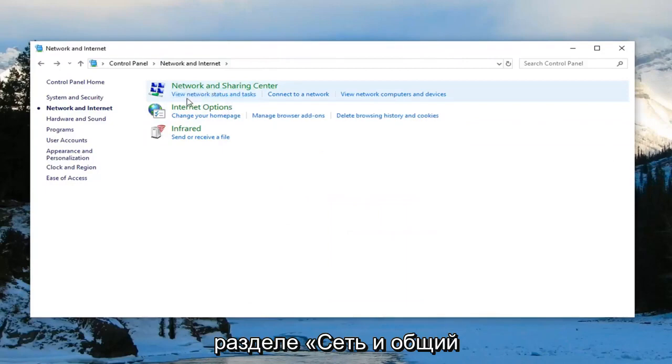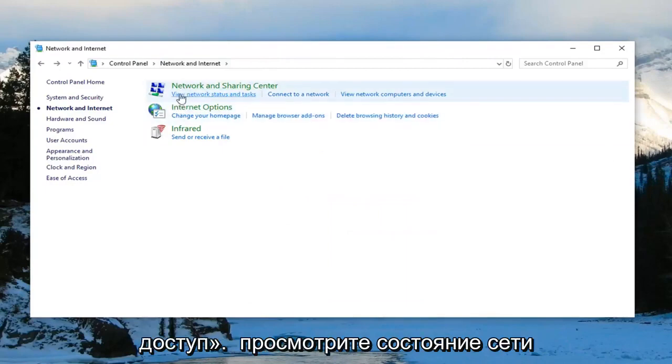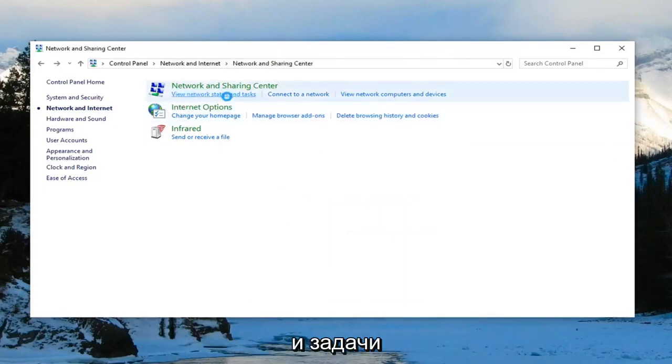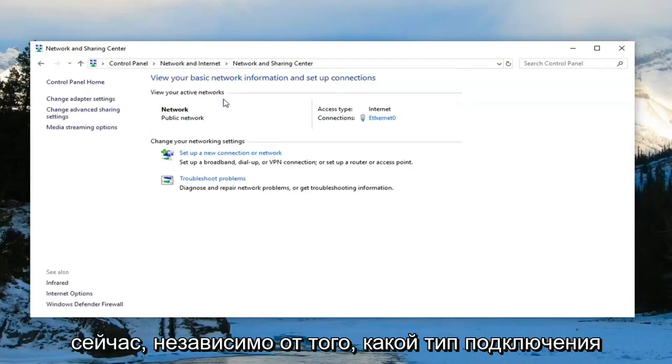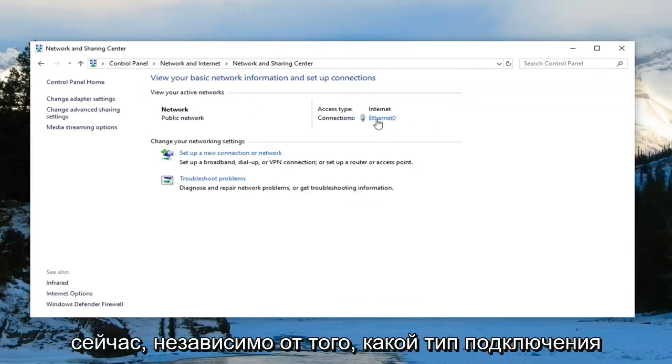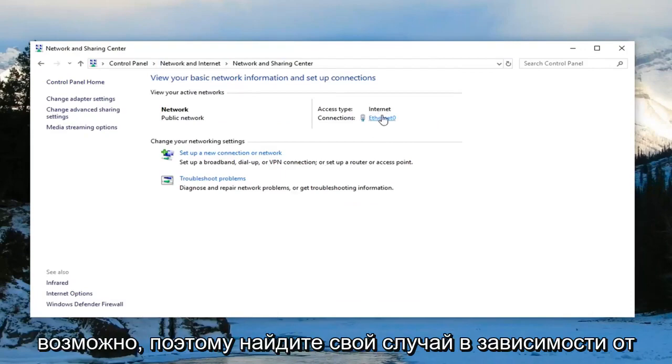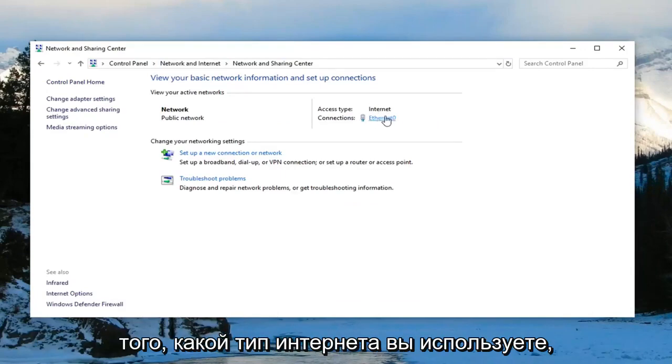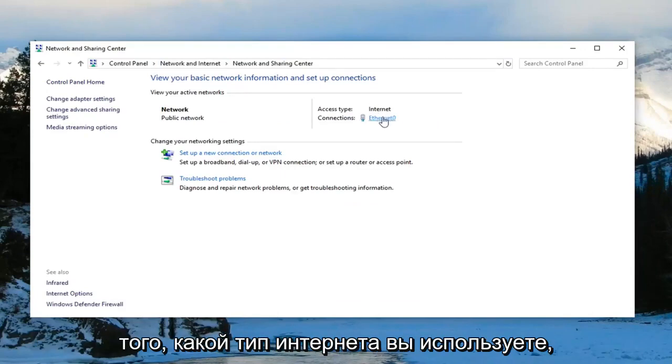Under network and sharing center, you want to click on view network status and task. And now whatever your connection type is over here, in my case it's Ethernet, it could be Wi-Fi in your case depending on what kind of internet type you're using, you want to click on it.